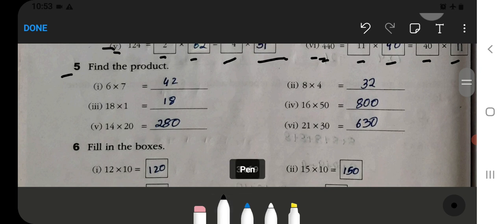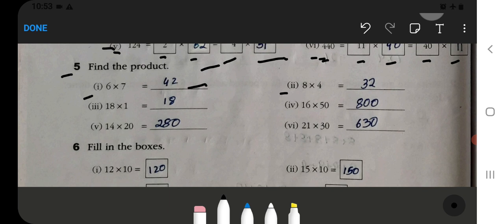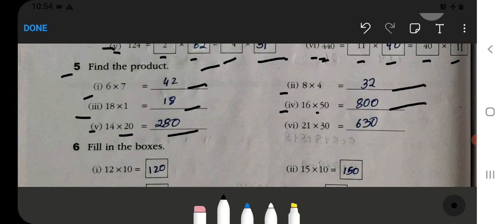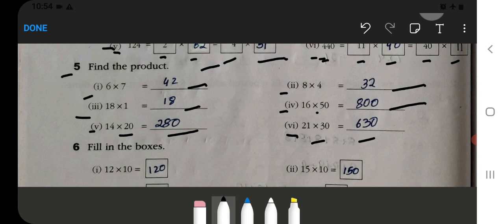After that, find the product. So we have to find: 6 times 7 is 42. 8 times 4 is 32. 18 times 1 is 18. Then 16 multiplied — how much will it be? Then 800 multiplied by 14 gives 280. Then 21 multiplied by 30 equals 630.